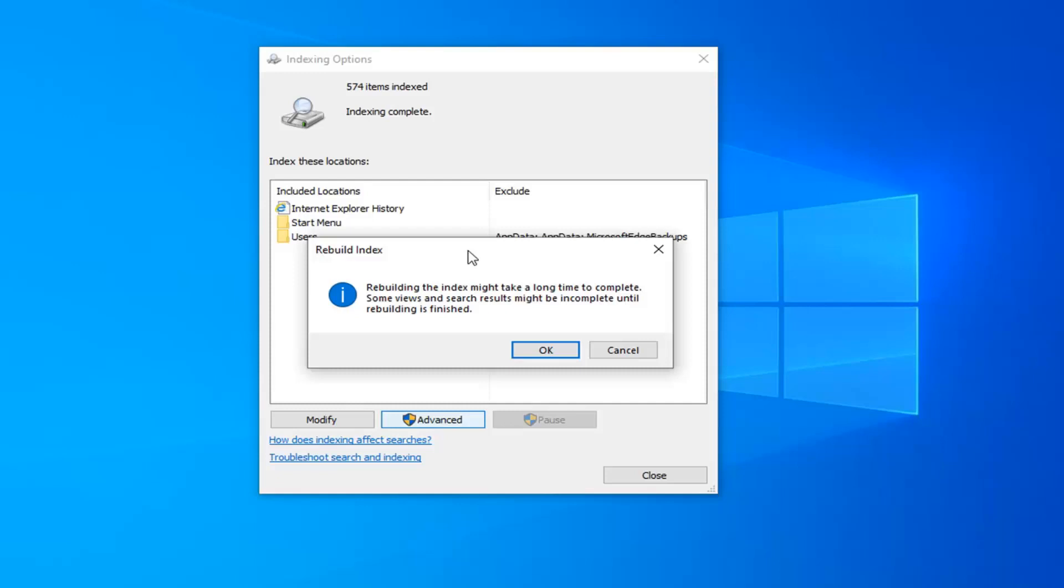Again this is method number three. And then finally if you're still having problems you can try and attempt a system restore. Just giving you guys a few different options here to work with.